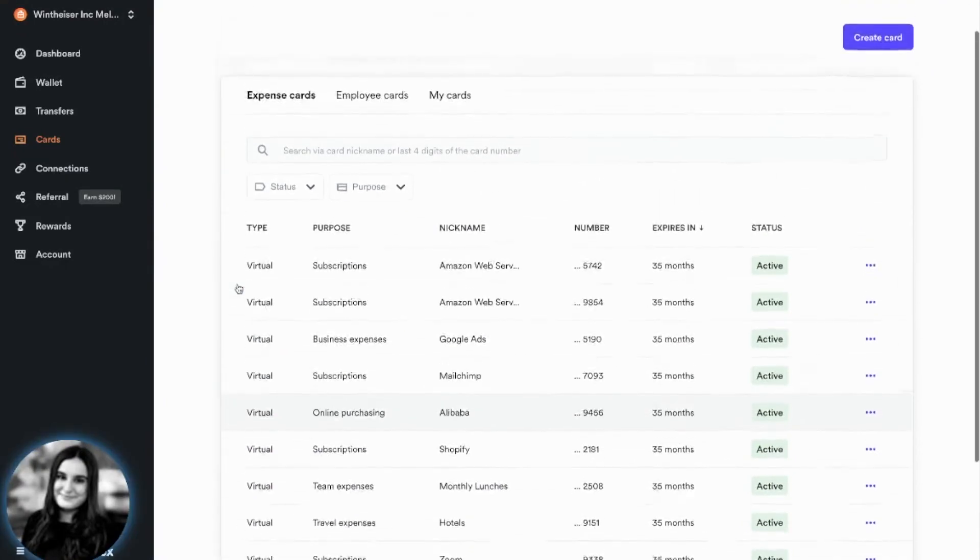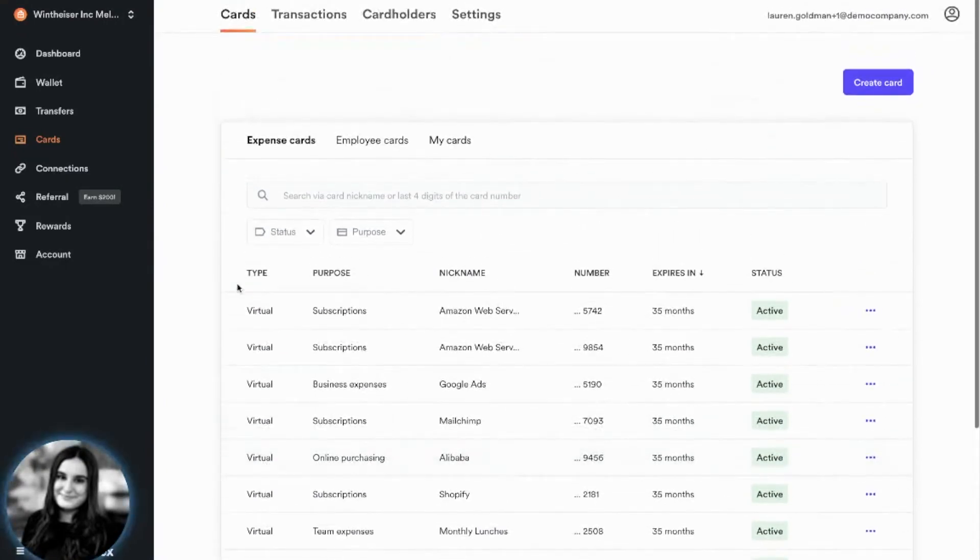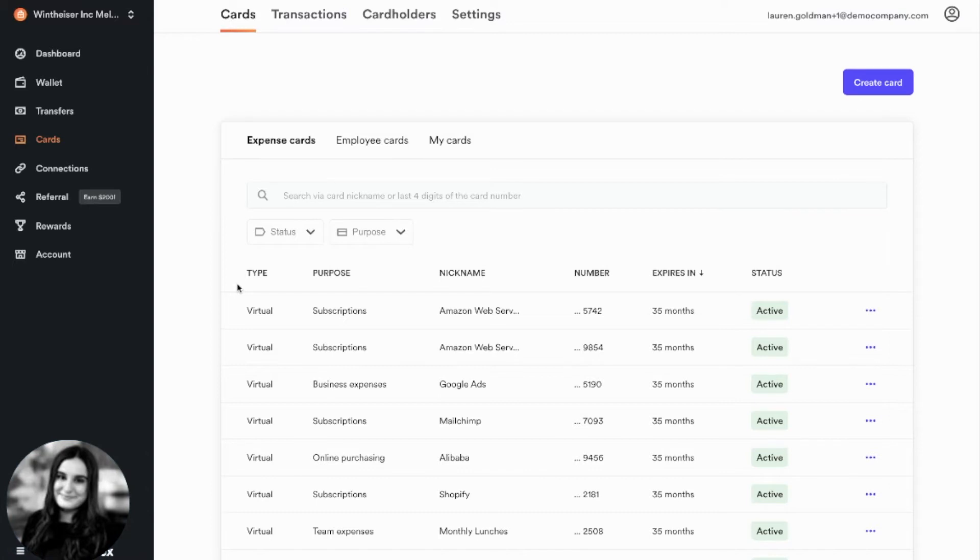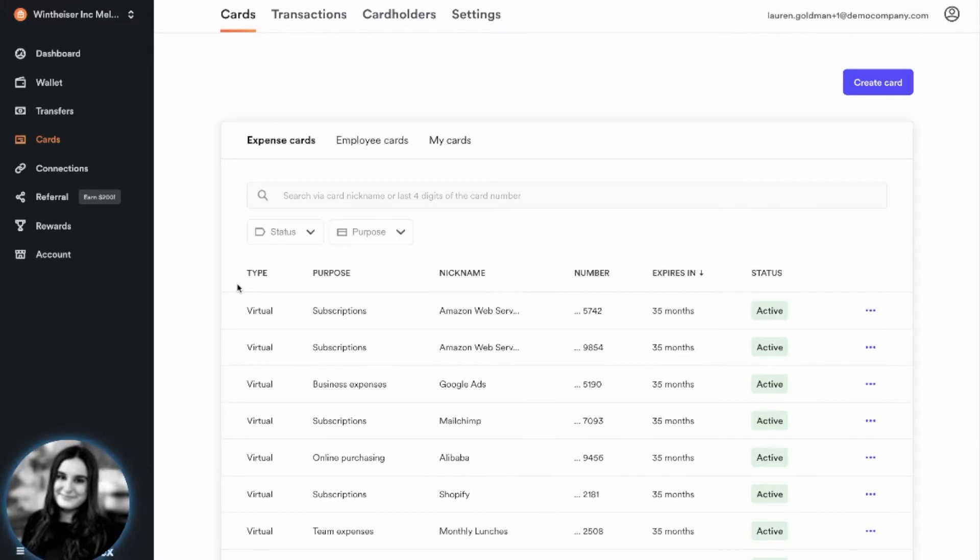Employee cards are linked to your specific employees, who will have their own Airwallex login to view only the cards allocated to them and their transactions. You also have the option to order a physical employee card for in-person expenses. We will be launching digital wallet capabilities within the next few months, where you'll be able to link your cards to Apple Pay and Google Pay.